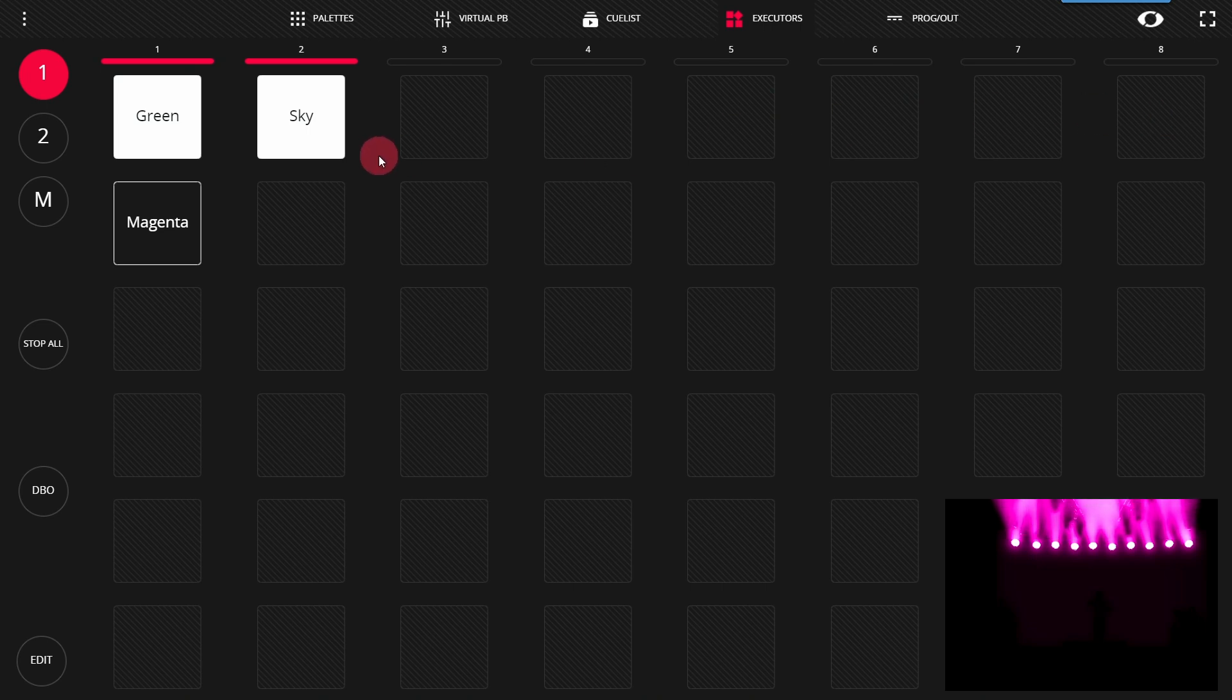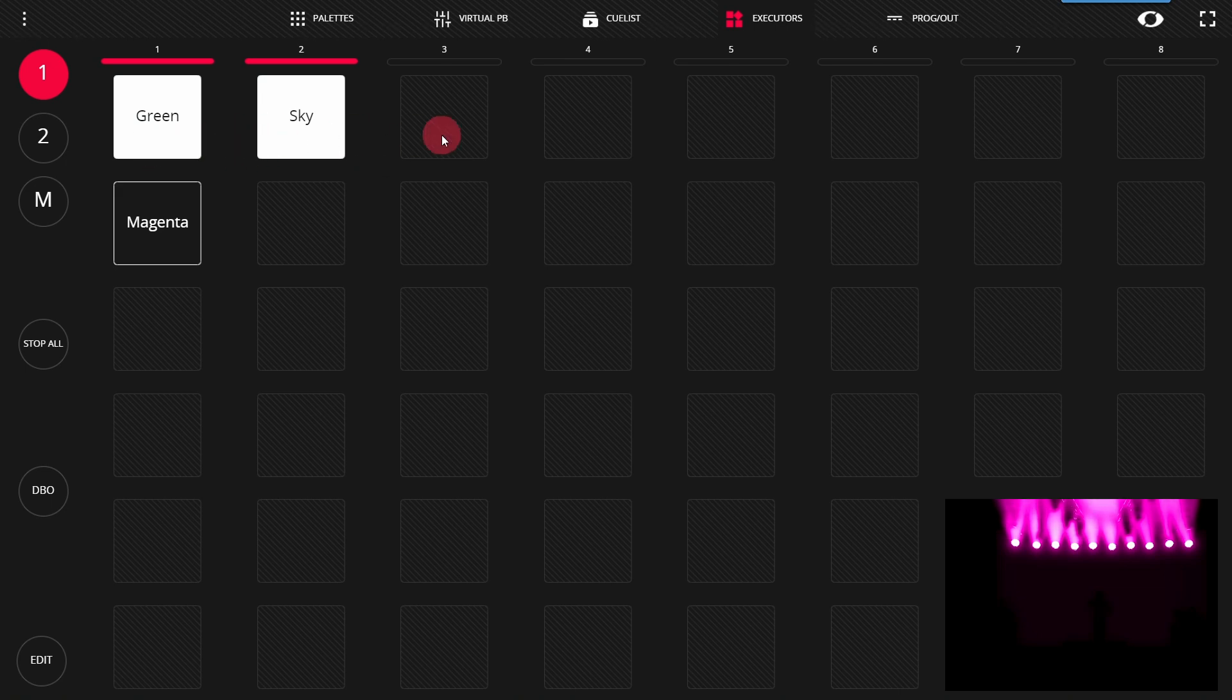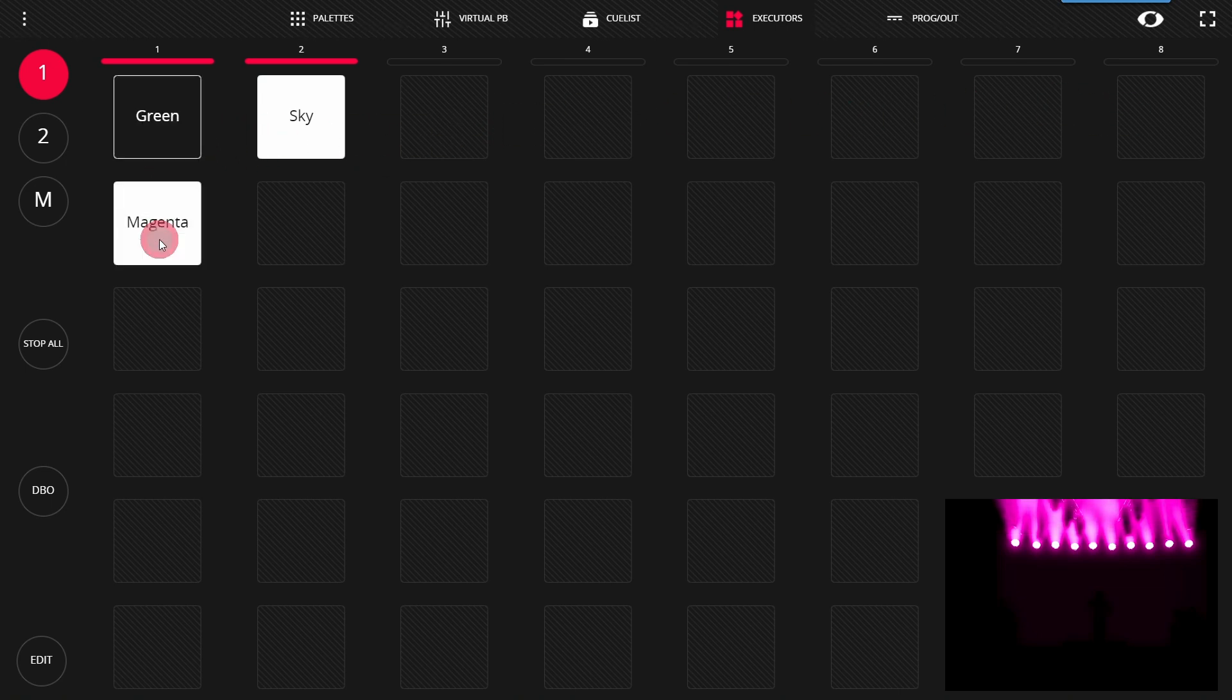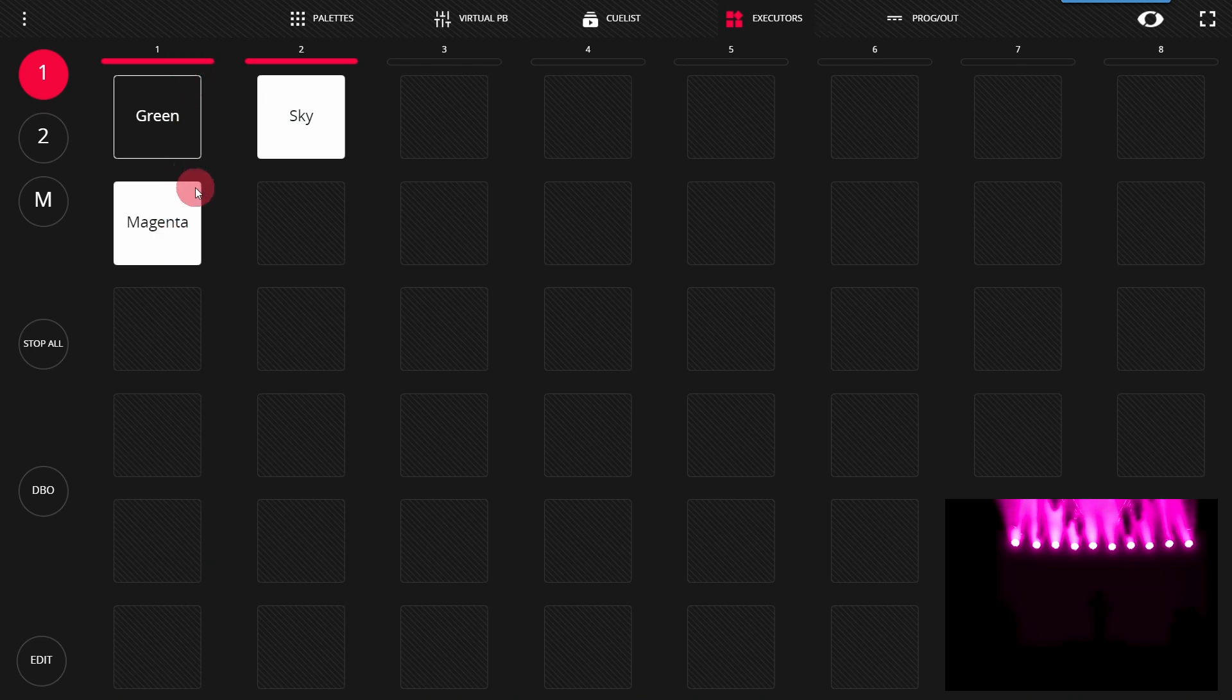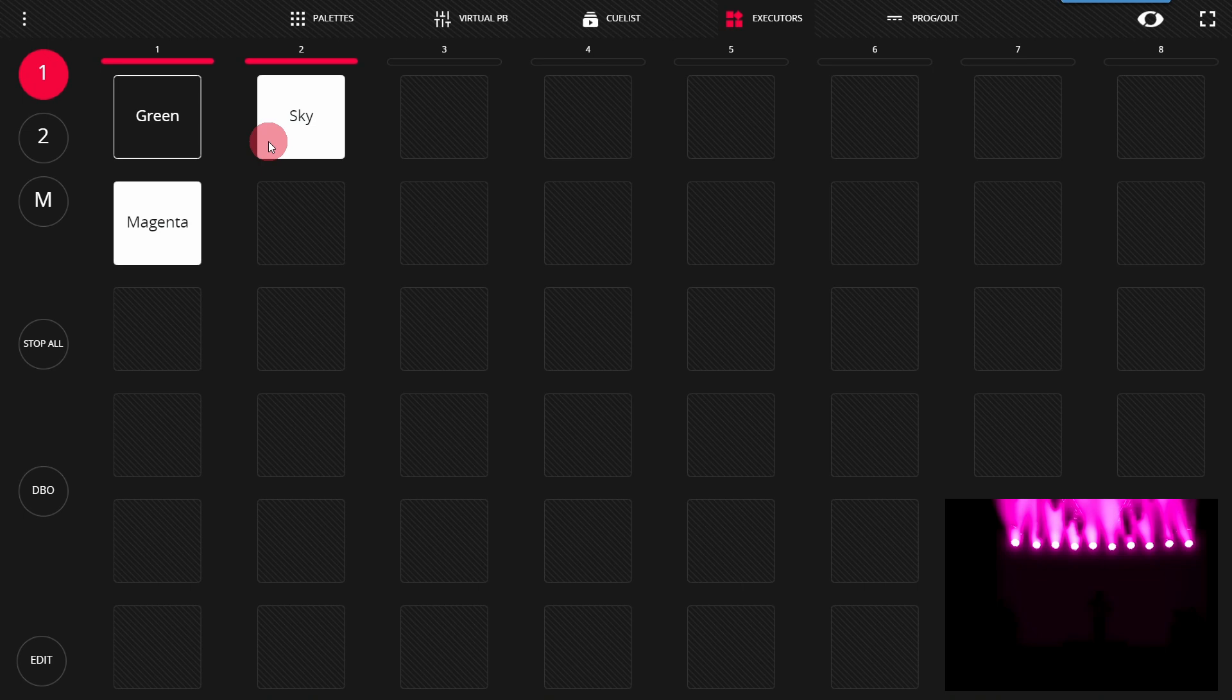By default that's how the executors work. Side to side they're able to work independently. Up and down they automatically overwrite each other, making for easy programming. This can work great for having different parameters of lights when you're punting a live event.